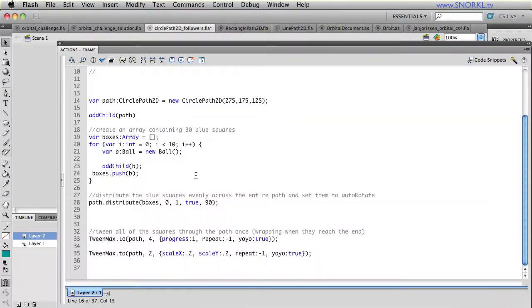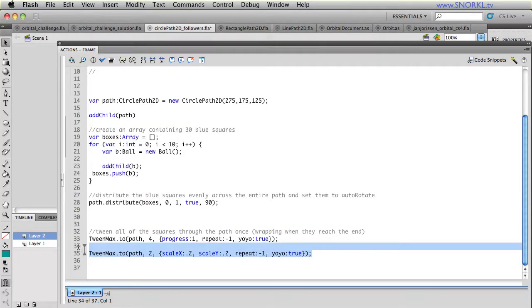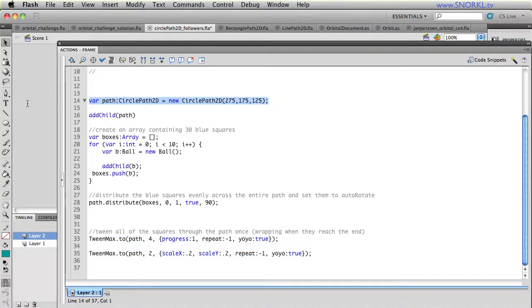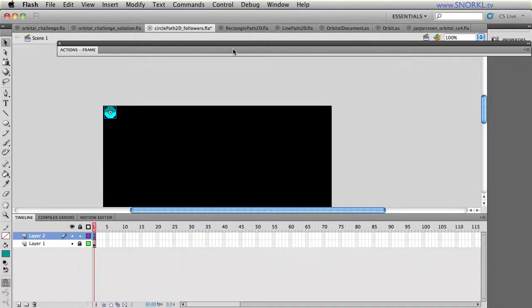So here, there's literally no math, it's just some very basic TweenMax code that you're used to, plus a new object. Now, I strongly recommend that you read the documentation because this is not going to be a full blown tutorial.